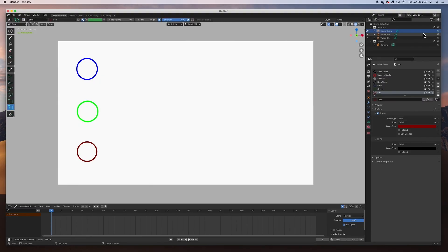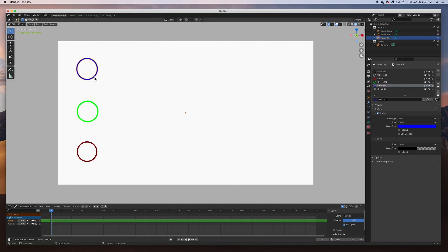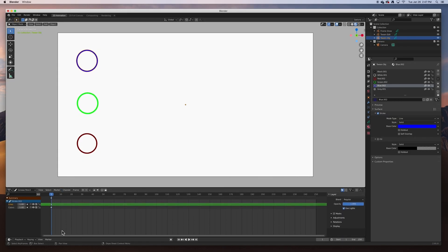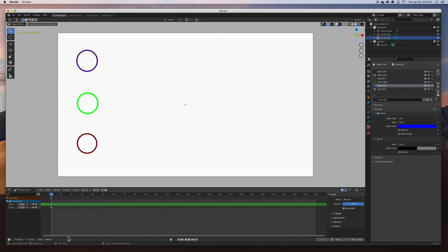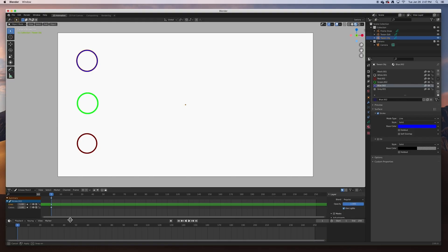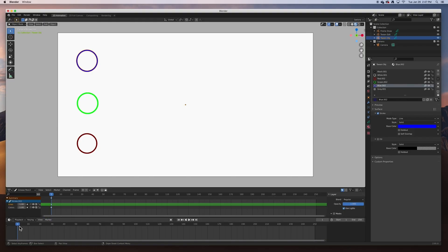For animating objects we need to see the timeline to view keyframes. I'm going to open it up — note that the dope sheet and the timeline can look similar, but the timeline is the actual one. I'll push the panel up and open the summary so we can see everything clearly.